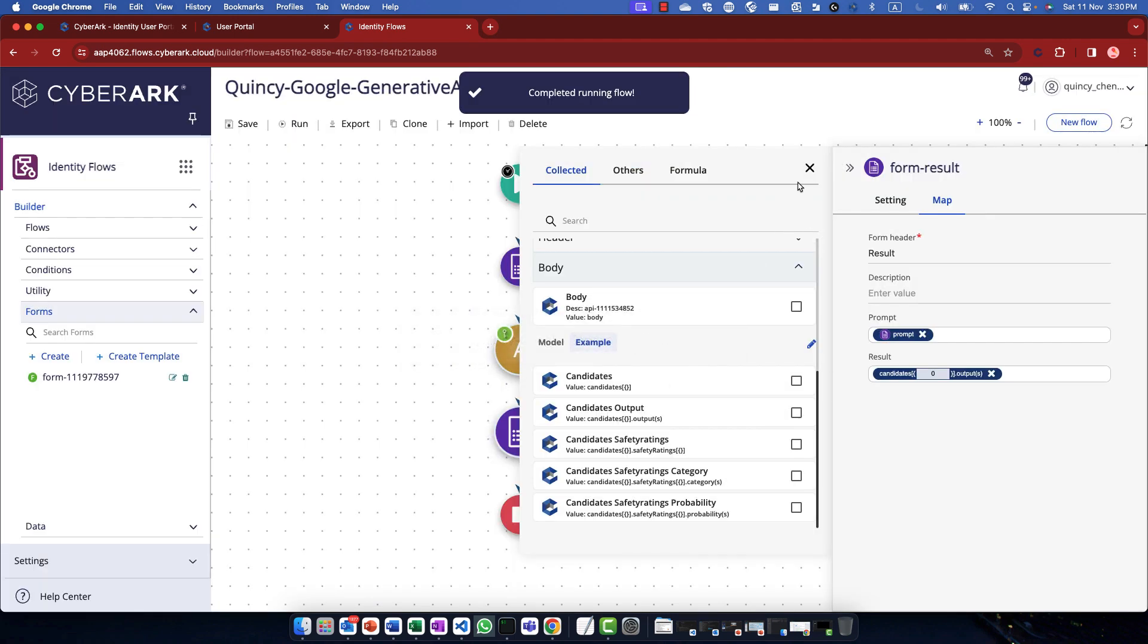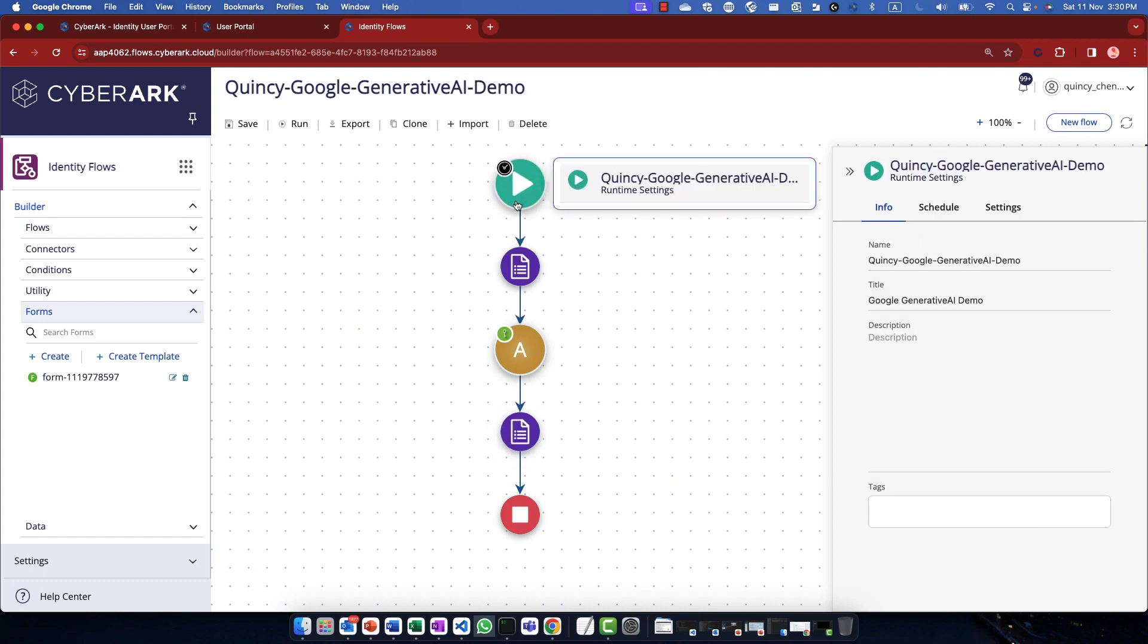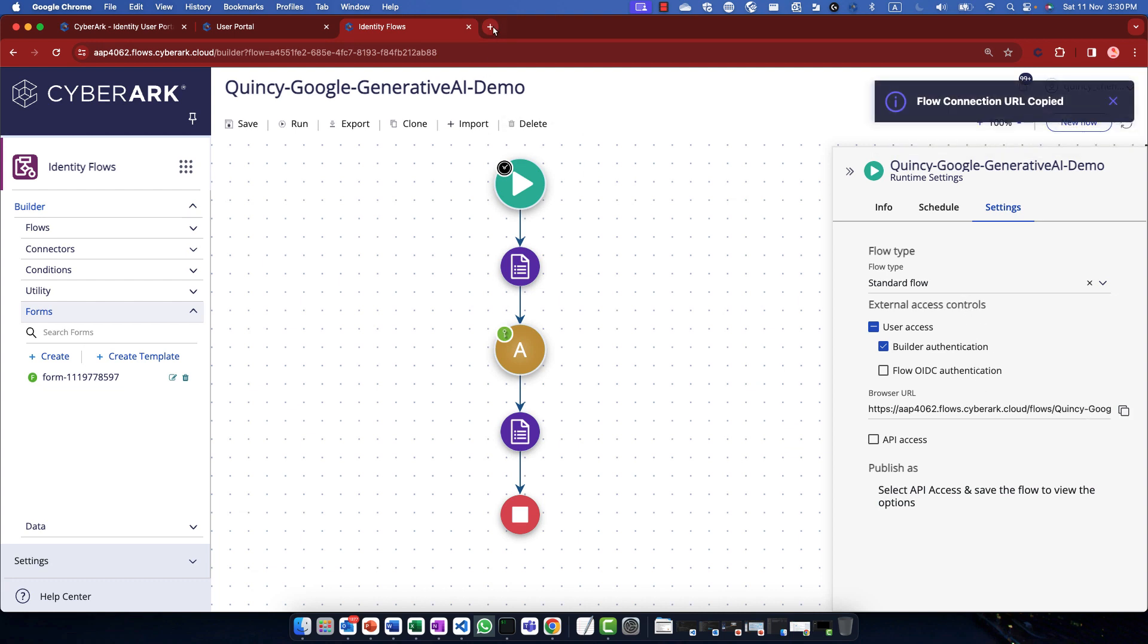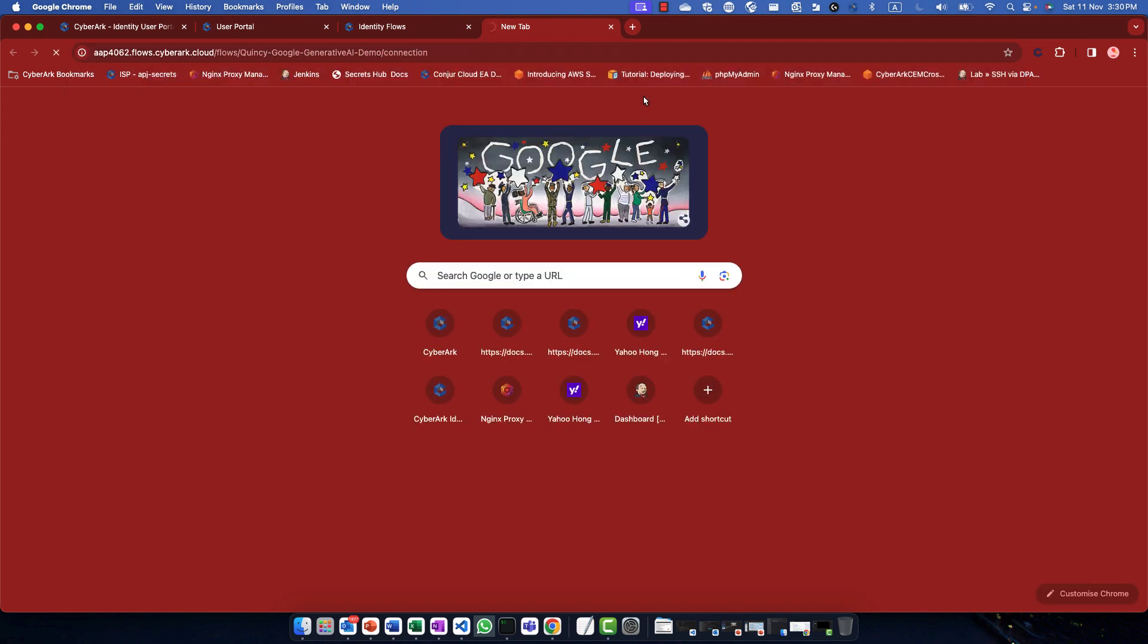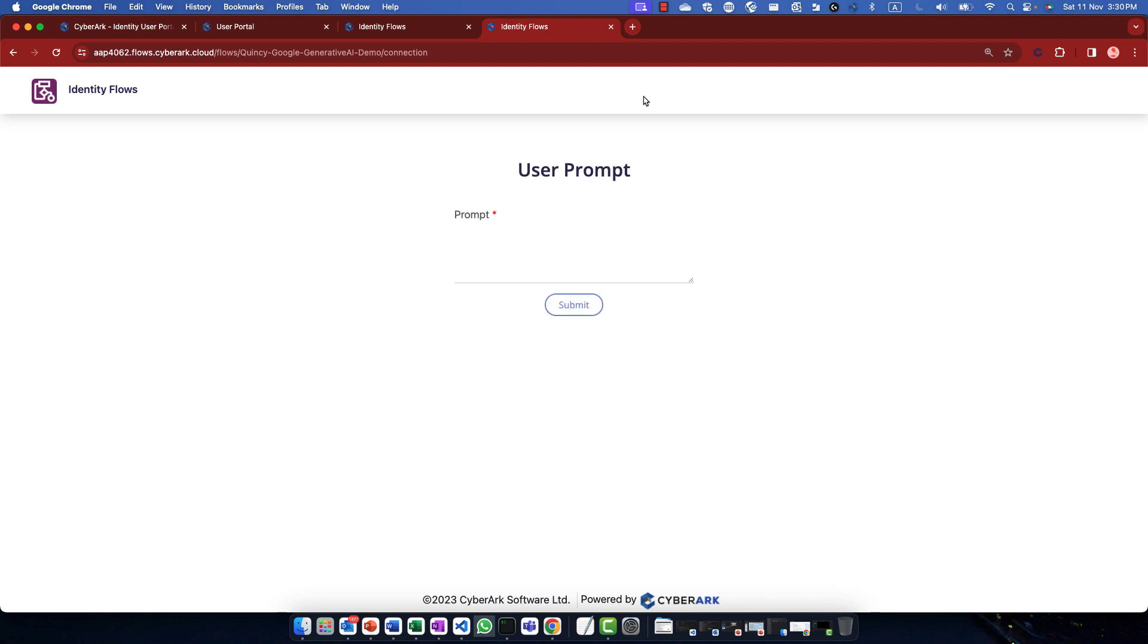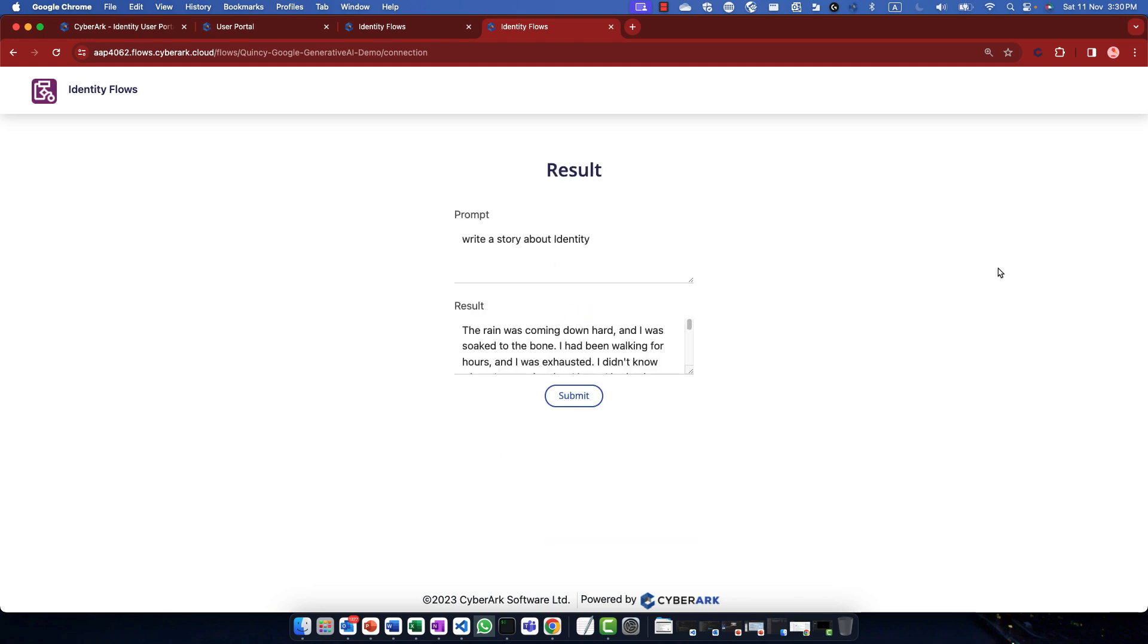Alright, that's how we create a flow. But sometimes we do not want the user to access this one. So if we go to the first step, the green arrow button or step, we can define how we can trigger the flow. This time, we can copy the URL for the browser and you can share it with your user. And the user will be prompted to input a prompt. So let's type something else like, write a story about identity. And once the user clicks submit button, it will be sent to Google. And Google should give us a little interesting story about identity. Here we go.